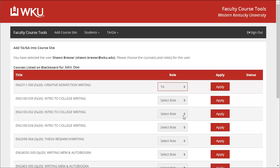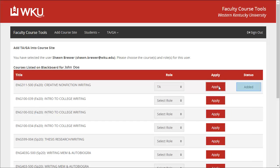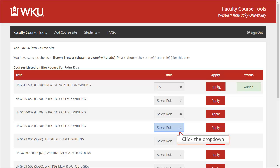To complete the request, click the corresponding Apply button. You should see a green Added message indicating the user has been added to the selected course with the selected role. You can continue adding this user to other sites by choosing a role and clicking Apply.